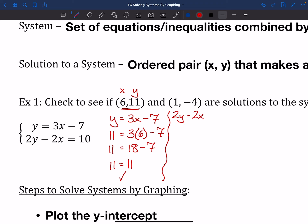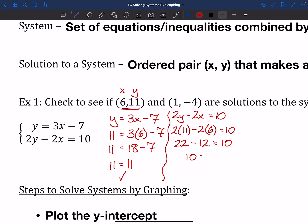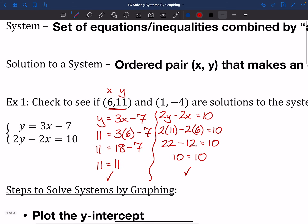Now let's try (6, 11) on the second equation: 2y − 2x = 10. Plugging in: 2(11) − 2(6) = 22 − 12 = 10. So 10 = 10 — that's true. This tells us that (6, 11) solves both equations at the same time, so (6, 11) is a solution to this system.